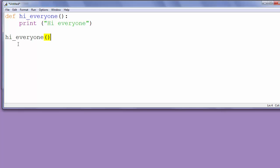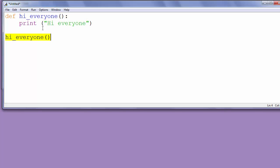You can notice that this function call is the same as the first line of defining the function without the keyword 'def'. It's the same but without the word 'def'.